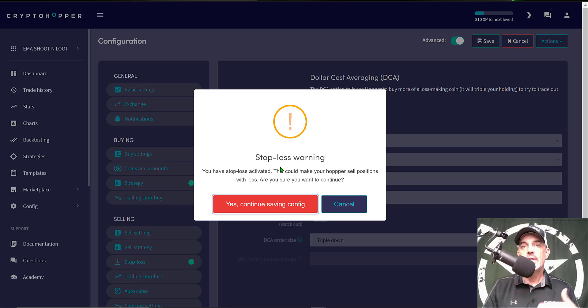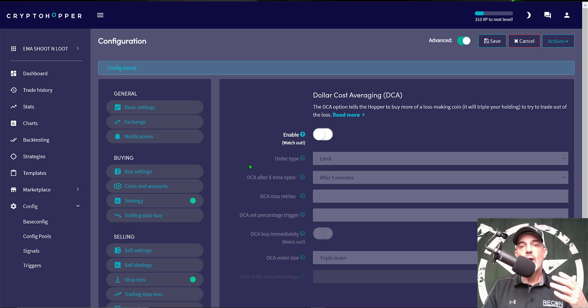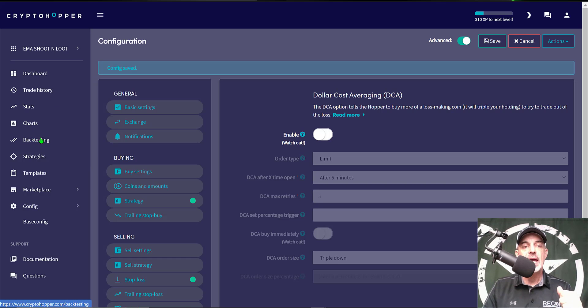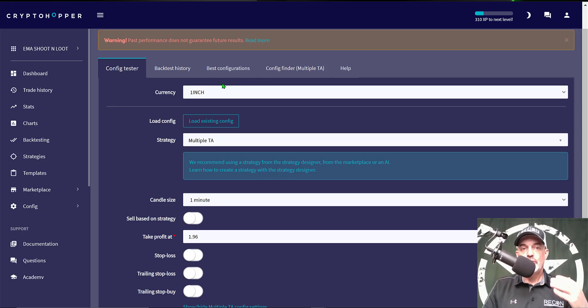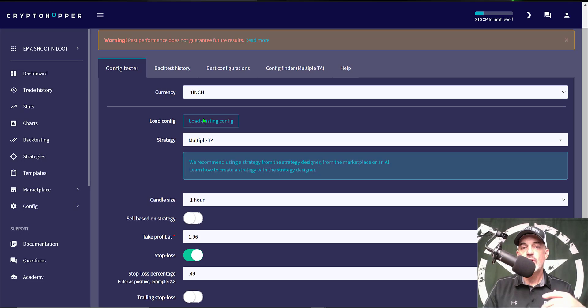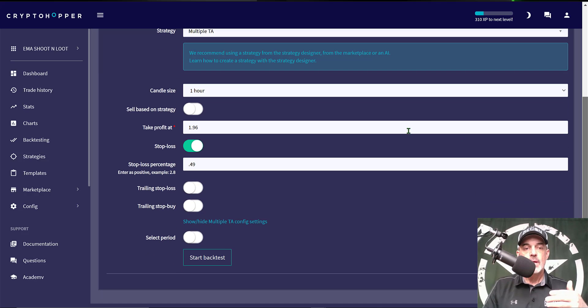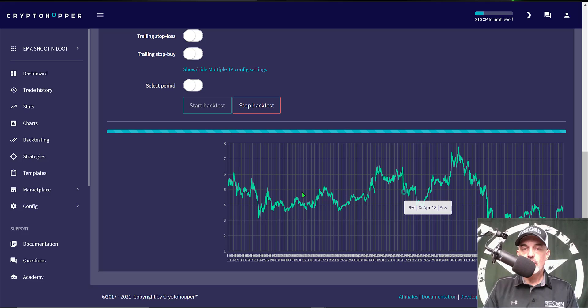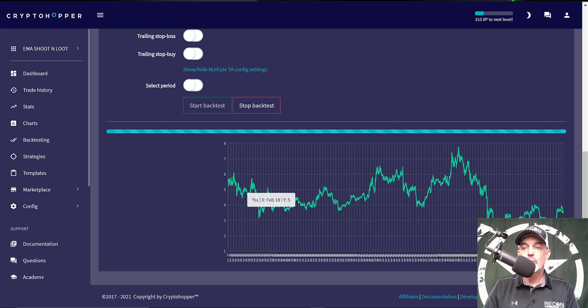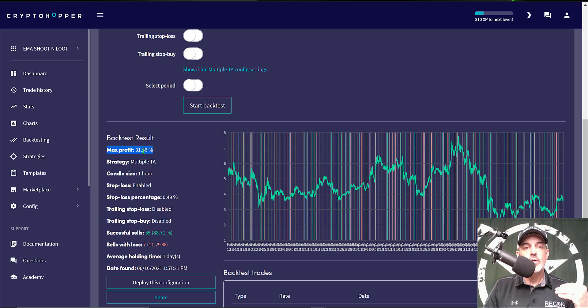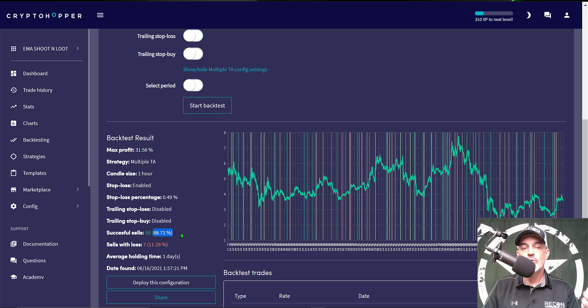So let's jump over and do a quick back test. So we just give back test a click and the first currency we will back test will be 1inch. And I need to click on Load Existing Configuration and that way we can actually test the configuration we just set up. And now I just hit Start Back Test and it's basically running the back test from February 12th to June 16th. And the maximum profit during that time frame would be 31 and a half percent. The successful sells were 55 versus sells with losses of seven and basically my win rate was almost 89 so not too bad on the first currency.